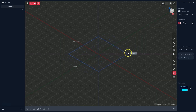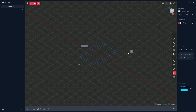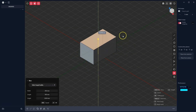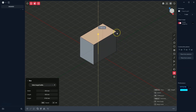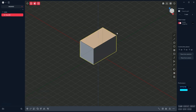Now we need to specify the dimensions of this cube. To precisely define the dimensions, press the Tab key. Enter 30, then hit Tab and enter 50, and hit Enter. Now we need to specify the height of this cube. To do this precisely, press the D key. Enter 30 and hit Enter, then Enter again to confirm. We have such a simple cube.